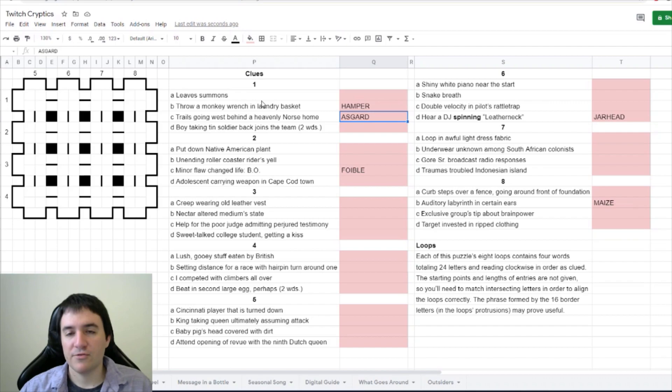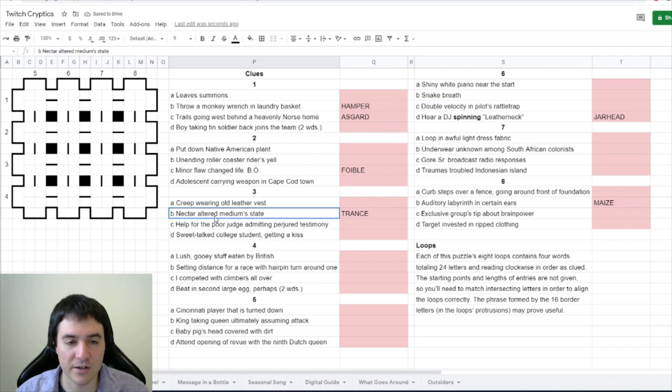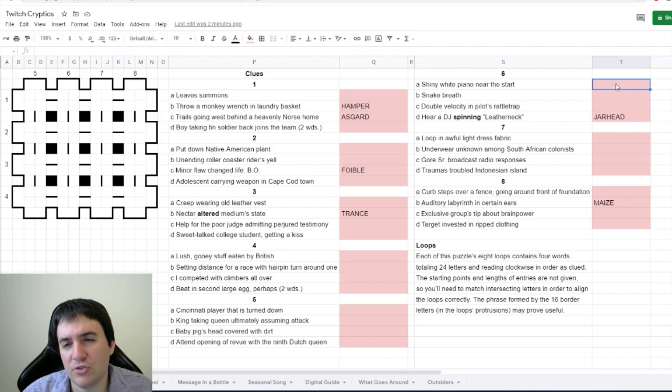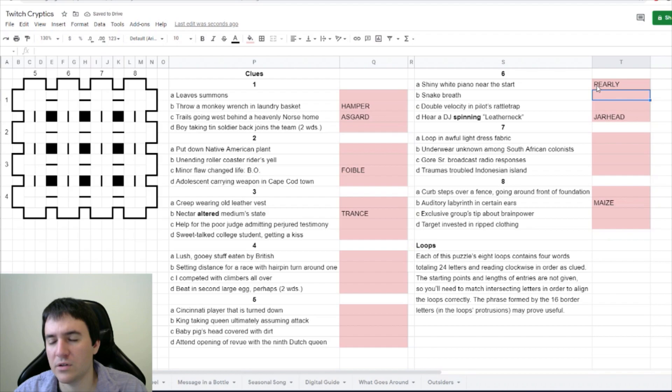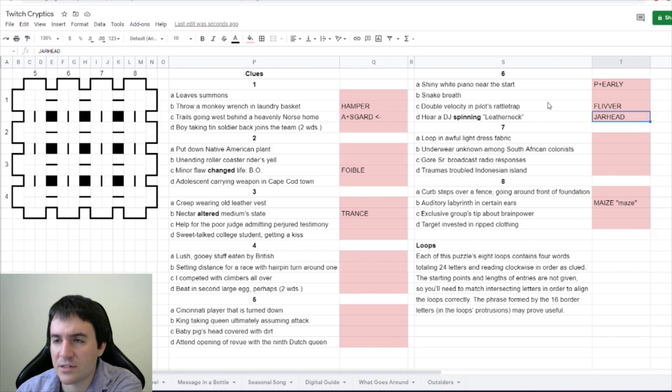Light Scouter says trance for 3B nectar altered medium's state - anagram of nectar. Shiny white piano near the start - piano is usually P. Dragon Engineer says pearly - piano, oh, near the start is early. Short Circuit got 6C is fliver with two V's, double velocity. So that's the VV in pilot's flyer. Attend opening of review.